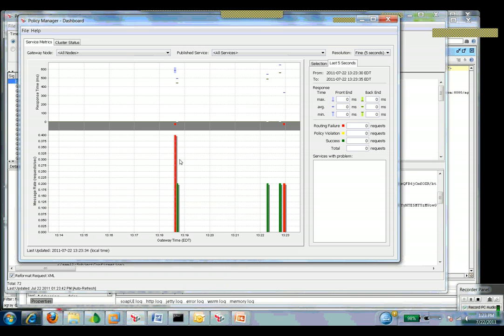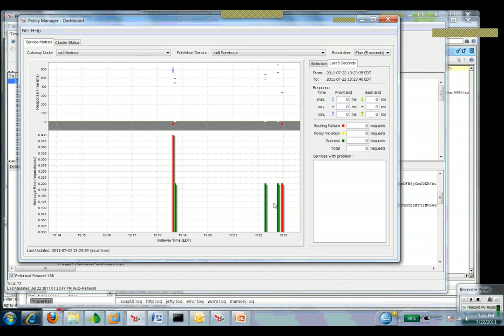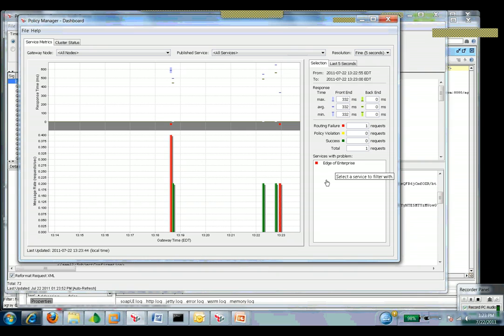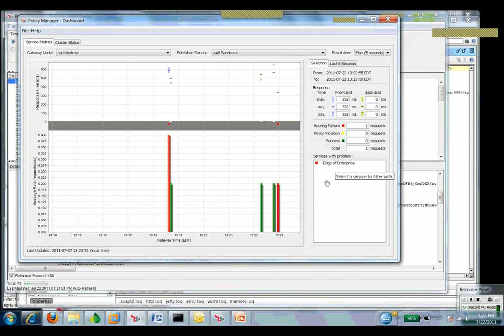Also available to me as well is monitoring. So I can monitor the messages that go through the system, what my rates are, response time. I can look at successful ones. I can look at errors that happen. So if I look at this edge of enterprise, there's an error with this selected service.